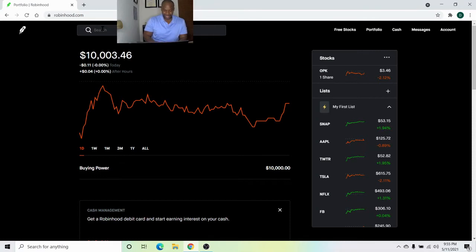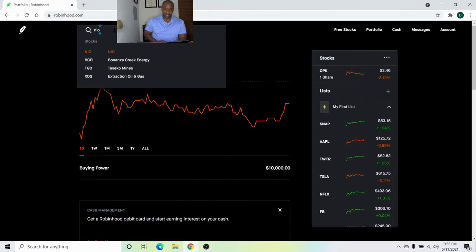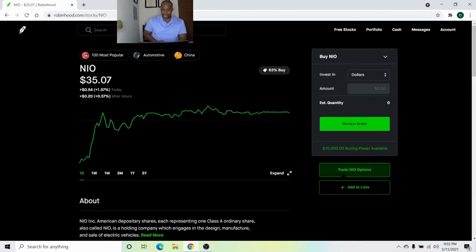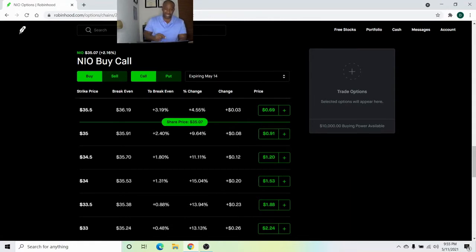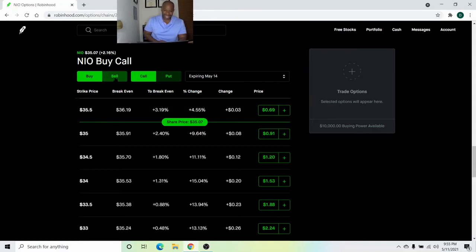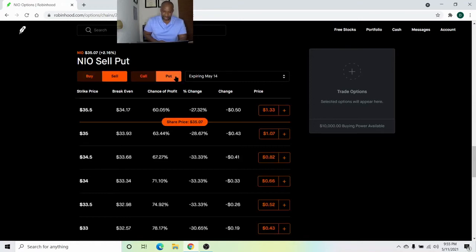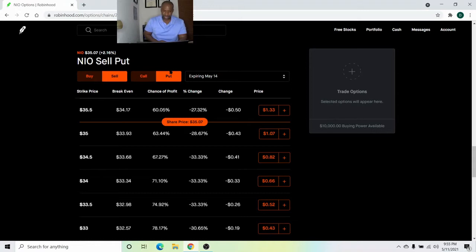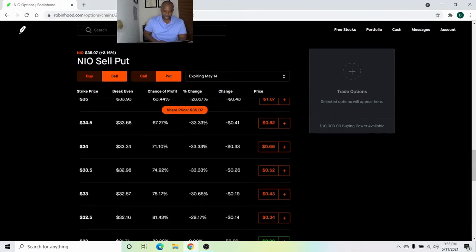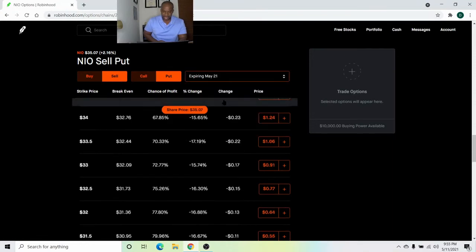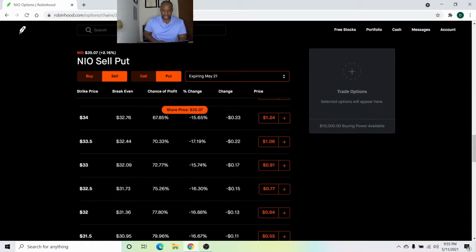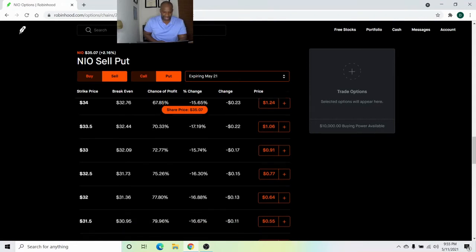All right. Now to get into selling the put option, type in the company, trade NIO options. It defaults to buy the call. Make sure if you're selling a put or selling a call, you want to make sure you hit sell. I heard a lot of people that make mistakes are not hitting the proper buttons. So you want to hit sell the put in order to start the wheel option strategy. I'm going to take this out, not this Friday, but the following Friday, May 21st. It's currently May 11th. So not quite two weeks, but approximately 10 days.